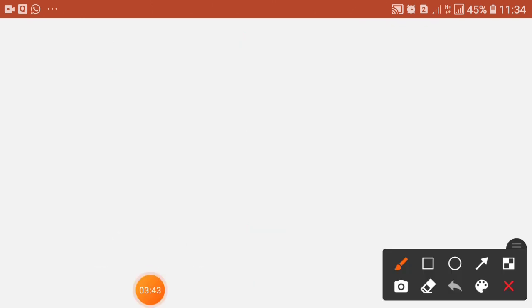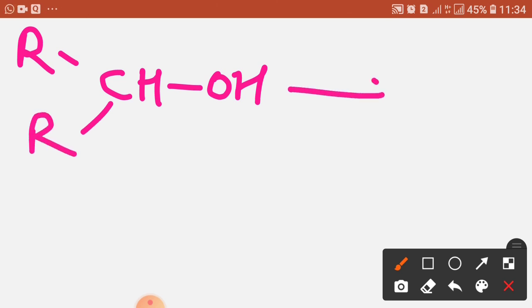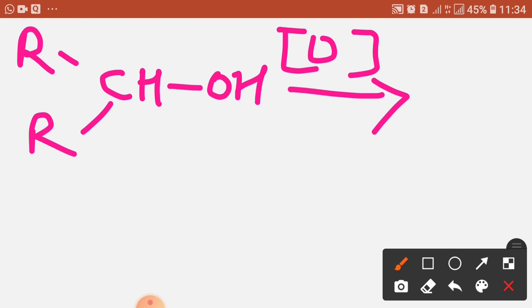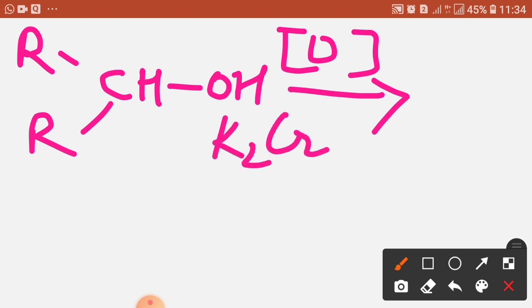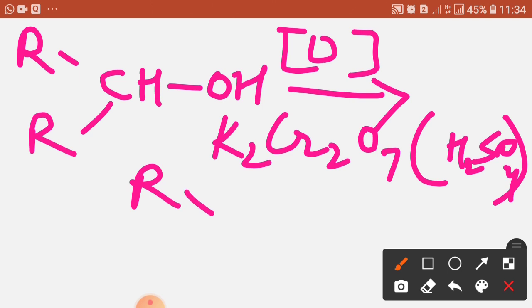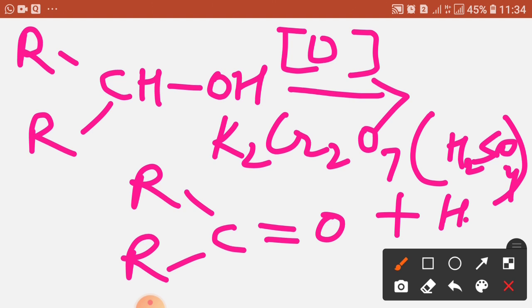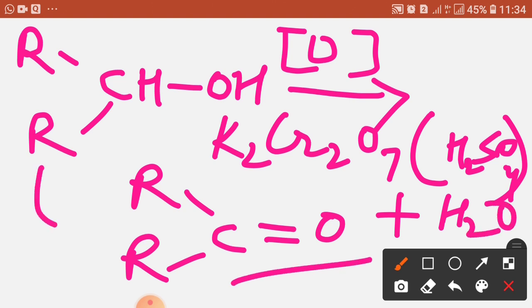Now for secondary alcohols: oxidation in the presence of potassium dichromate in acidic medium gives a ketone, and there is removal of a water molecule. So secondary alcohol gives a ketone.